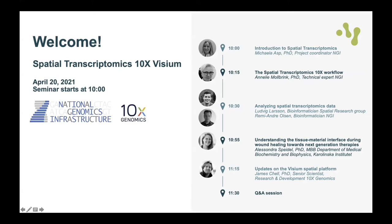Thank you very much, Annelie. Next we have Ludvig Larsson and Remy Olsen, both bioinformaticians. Ludvig is a bioinformatician in the spatial research group, and Remy is a bioinformatician at NGI. Both have extensive experience with bioinformatics tools and will give a general overview of how spatial transcriptomics data can be analyzed and what primary analysis NGI can offer.